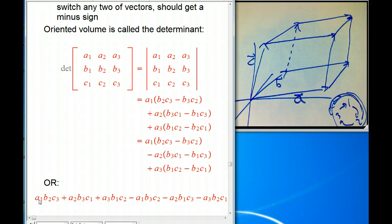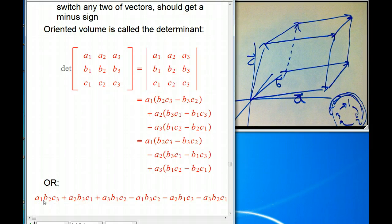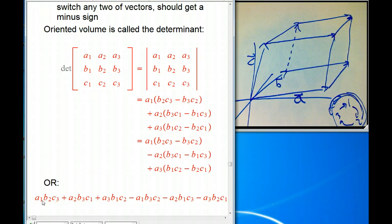The last formula emphasizes that it uses every single way of writing A, B, C with three different subscripts — the first component of A times the second of B times the third of C, or first of A, third of B, second of C, and so on. All six ways. If the subscripts are in cyclic order (1,2,3 or 2,3,1 or 3,1,2), you get positive. Otherwise you get negative. This makes it clear the formula has the scaling property: if I double all the A's, every term gets a factor of two, so the determinant doubles. If I triple B, every term gets a factor of three.